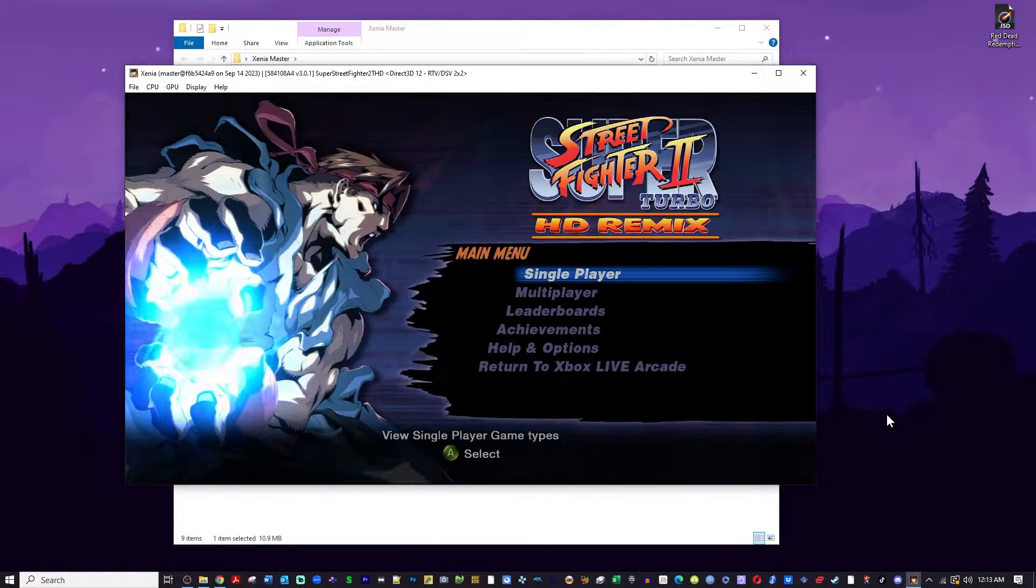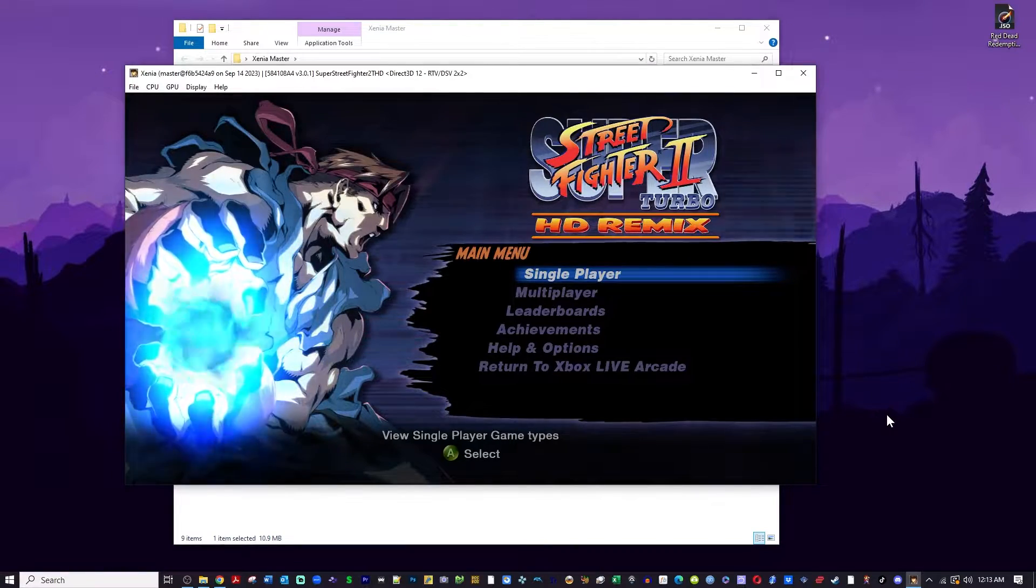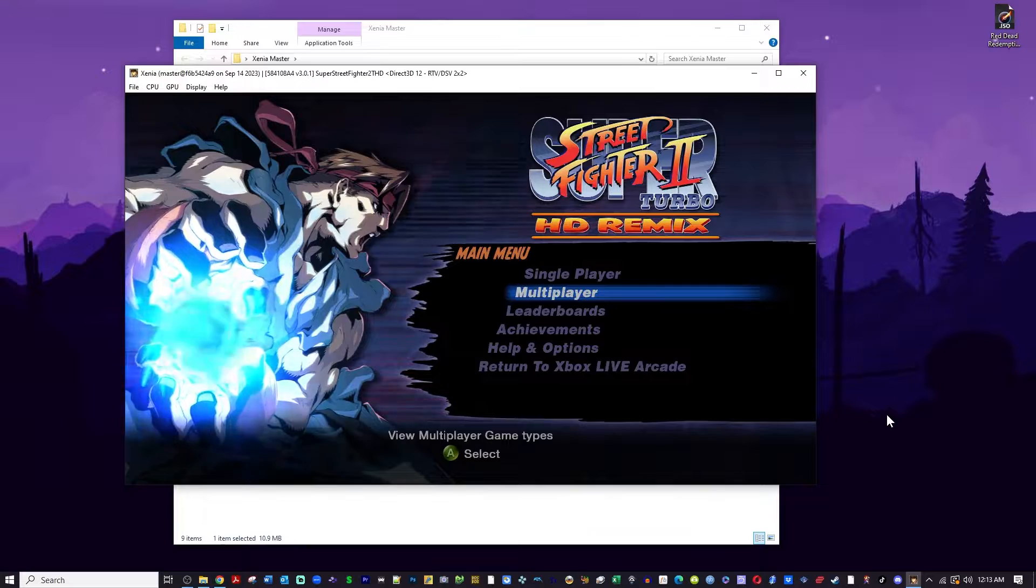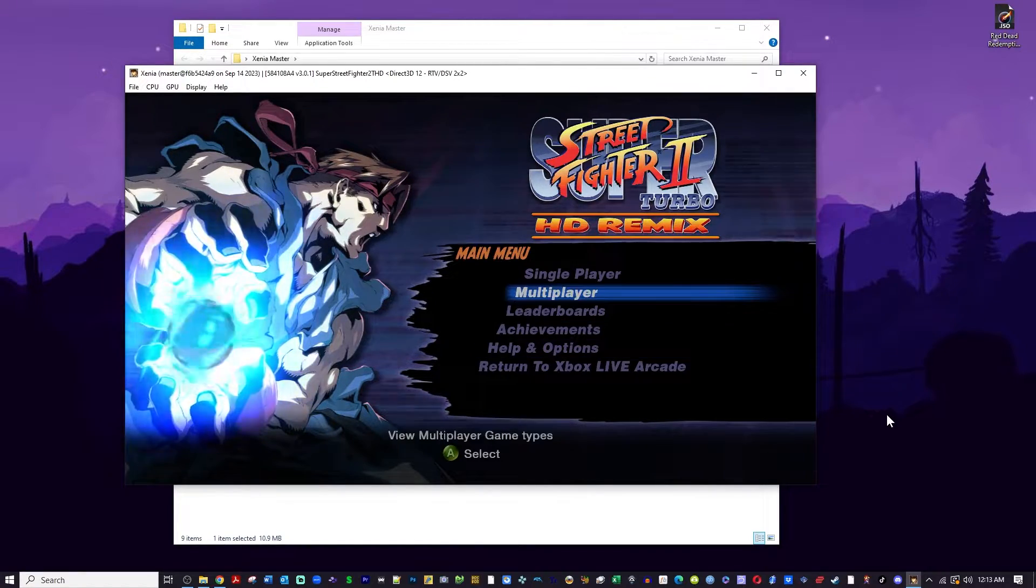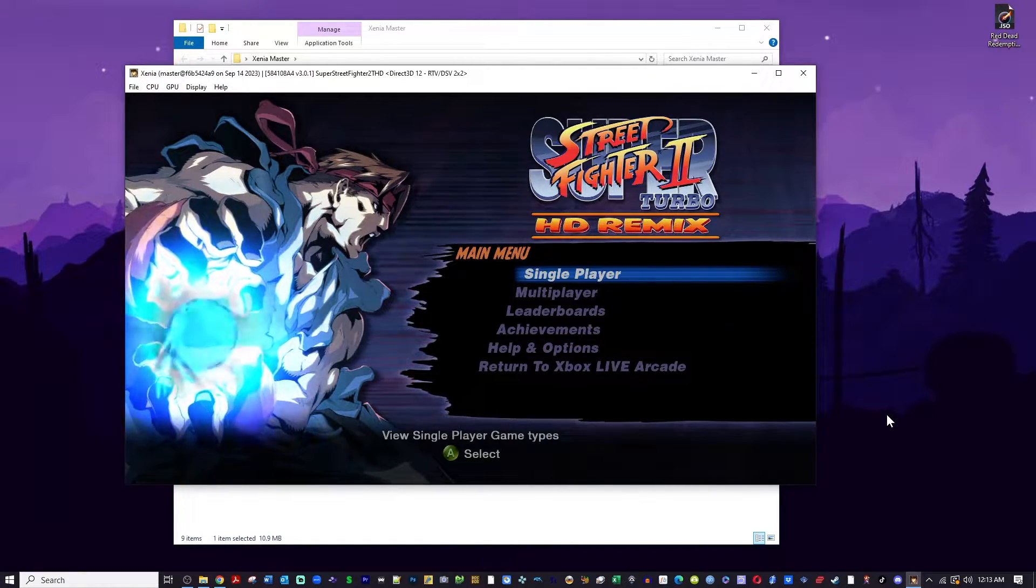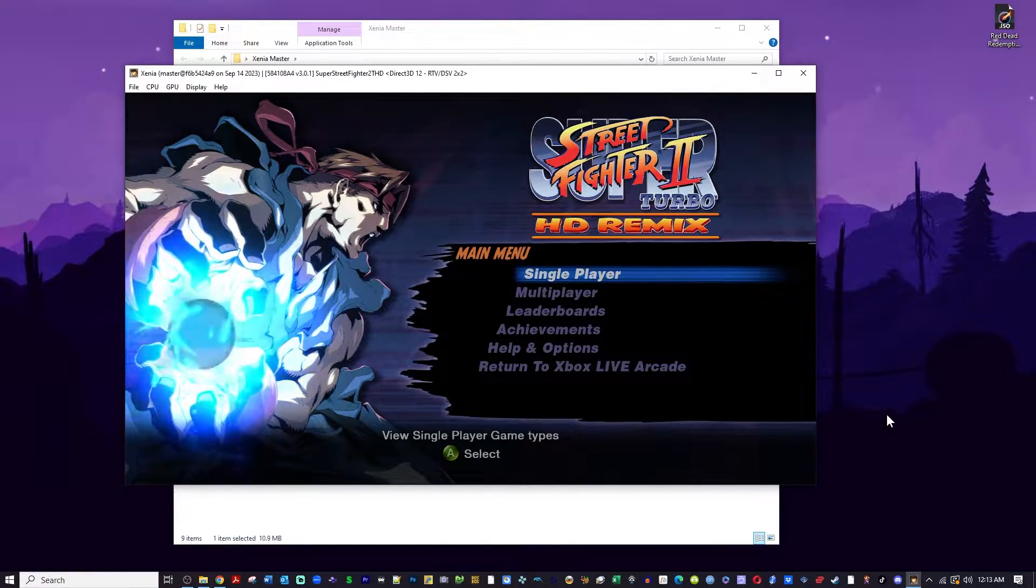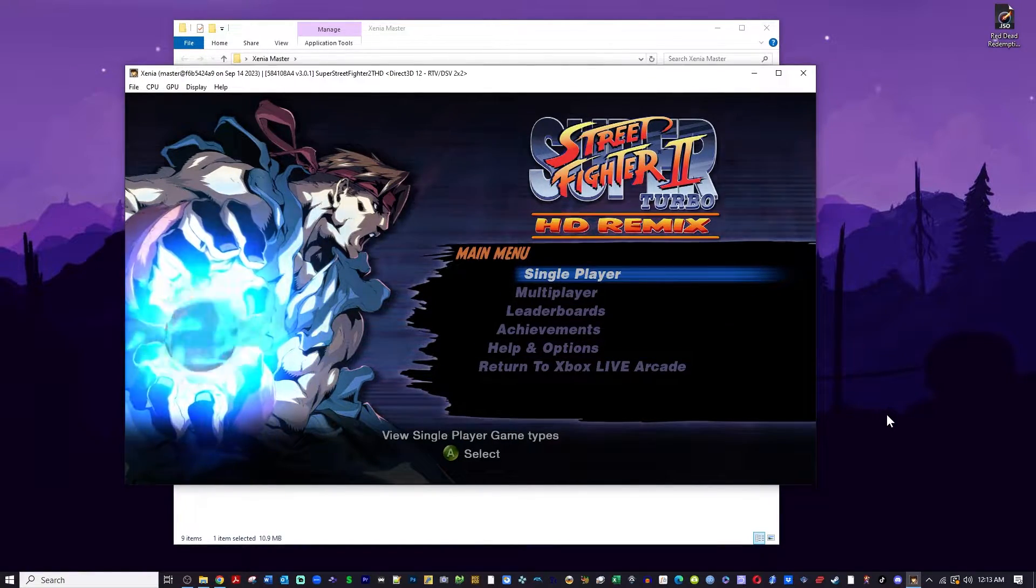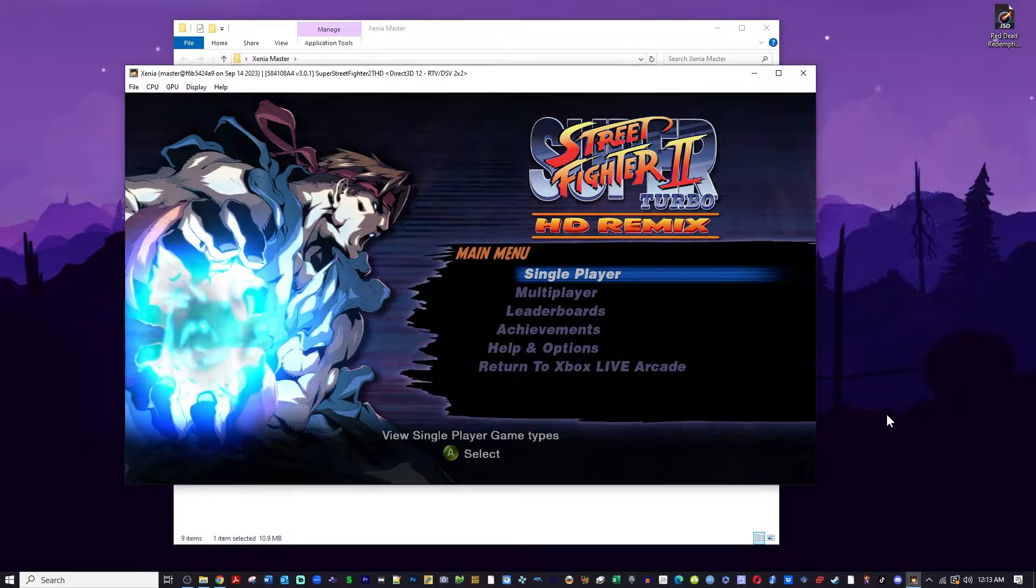Jump back into the emulator and now you can see the full game is unlocked. You have your full license to play the game that you transferred over from your Xbox 360.